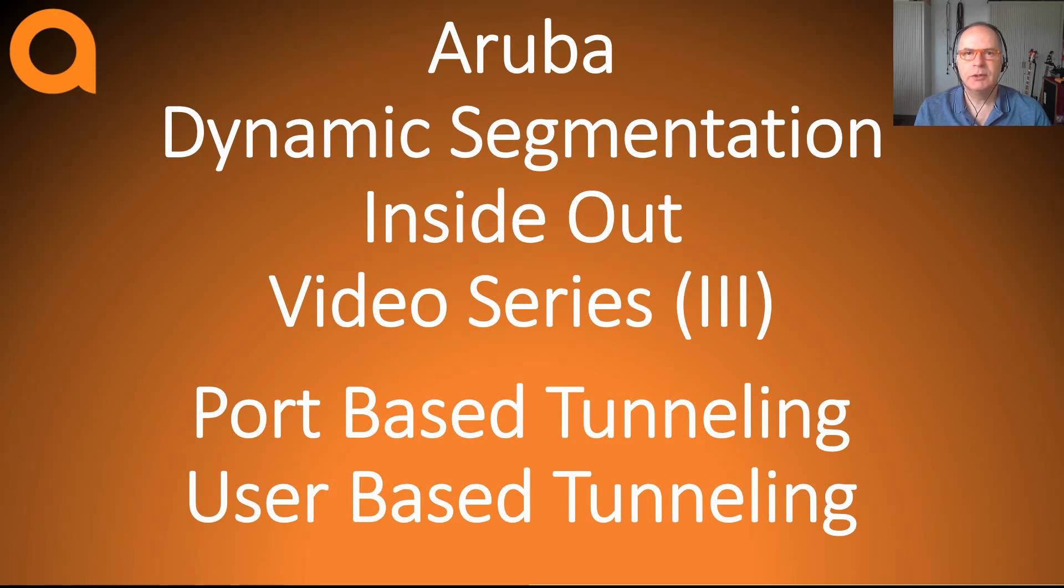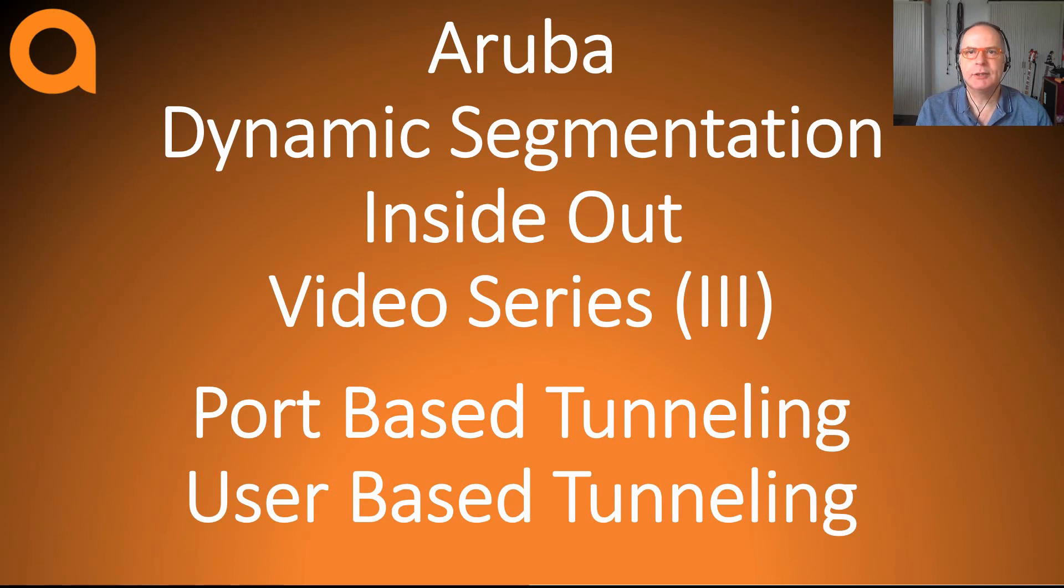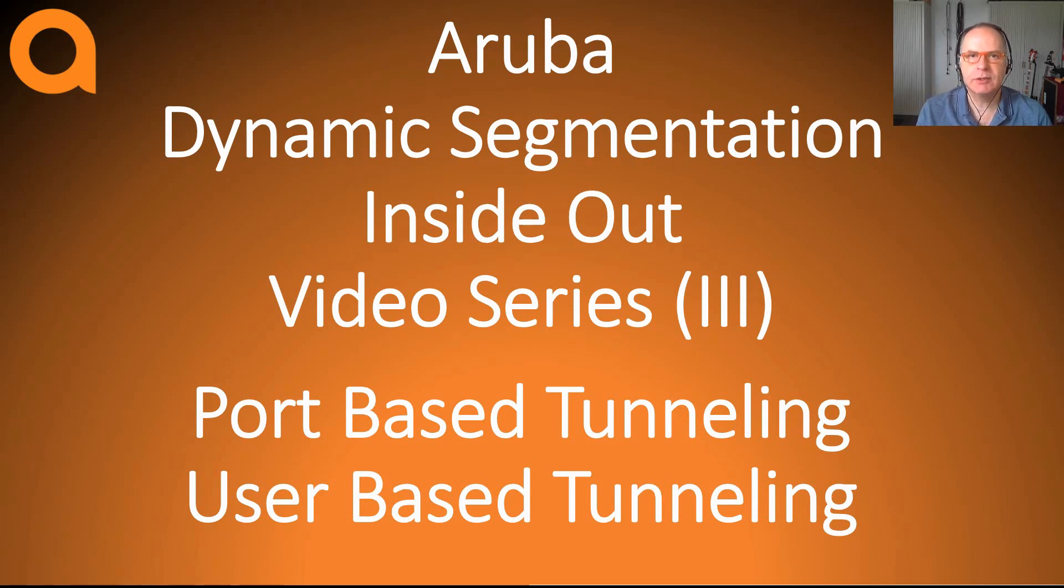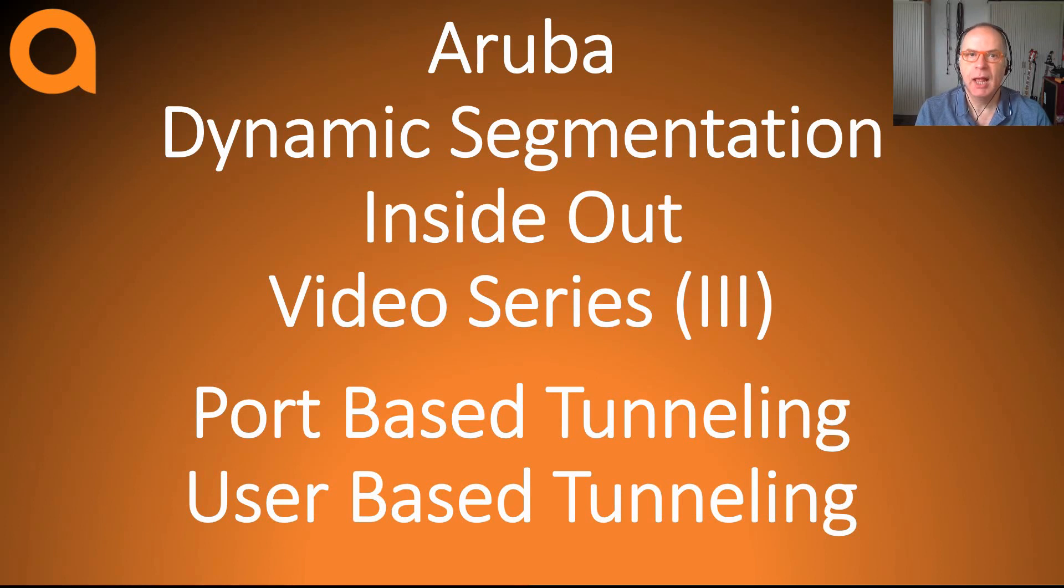Hello and welcome to this channel. My name is Dick van Oeveren and in this third video of Aruba's dynamic segmentation series, I will be covering the concepts around user-based tunneling and port-based tunneling.